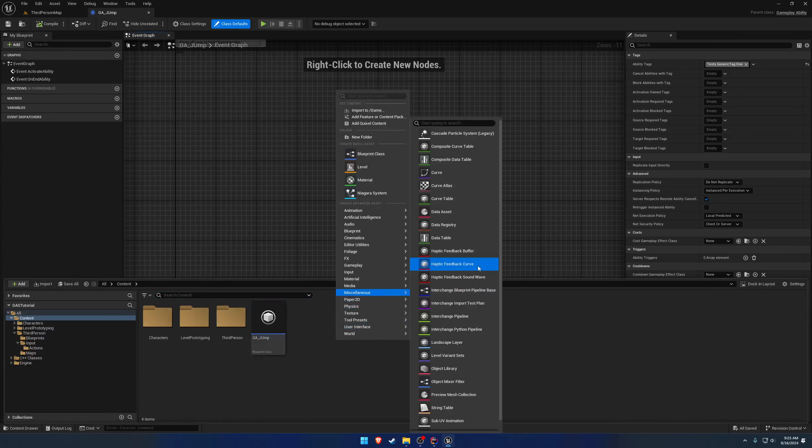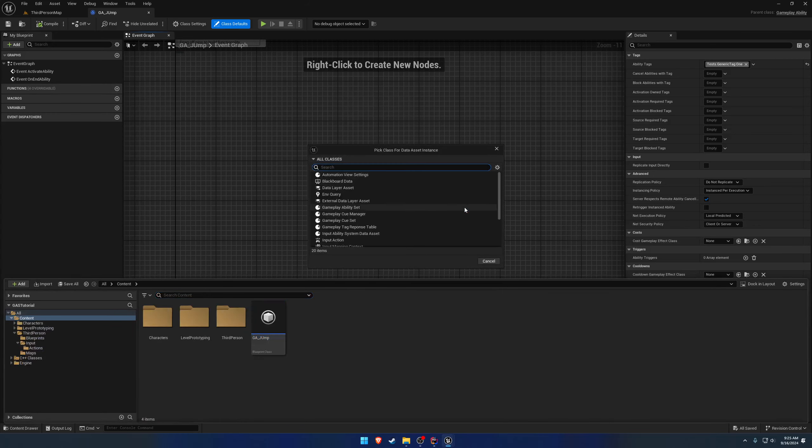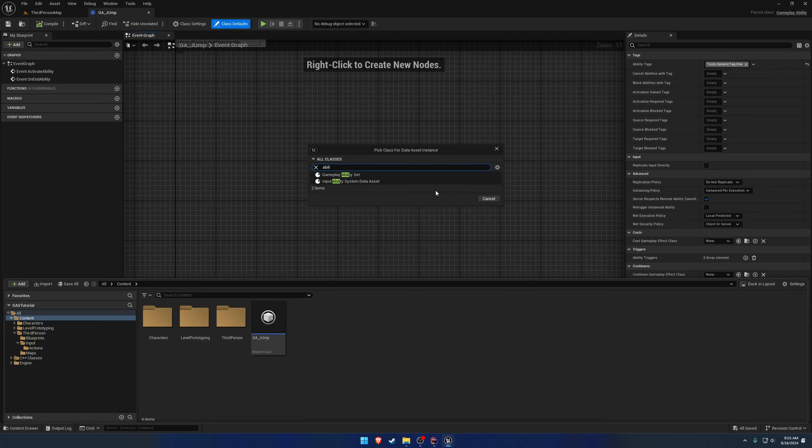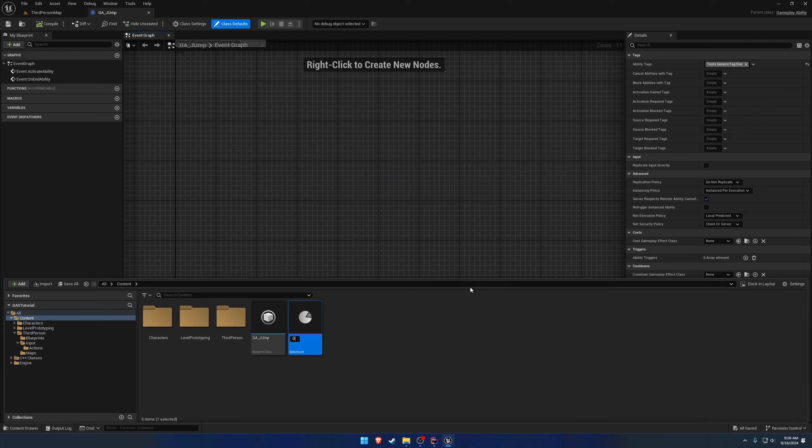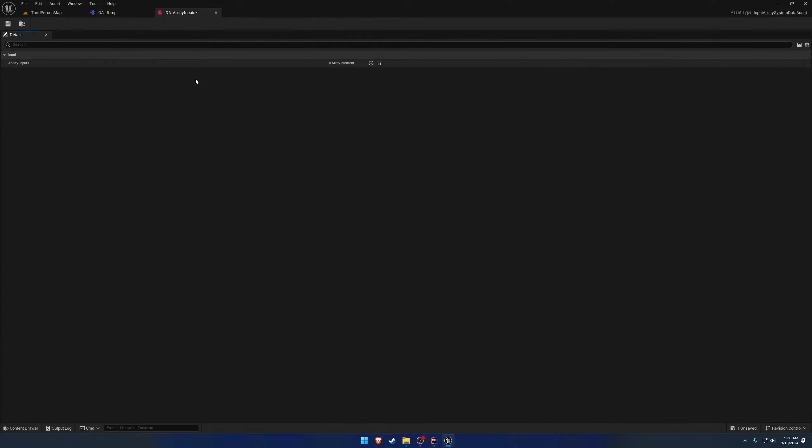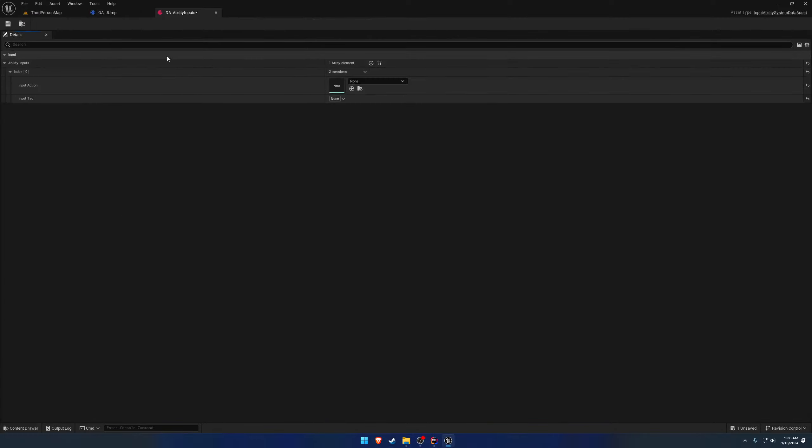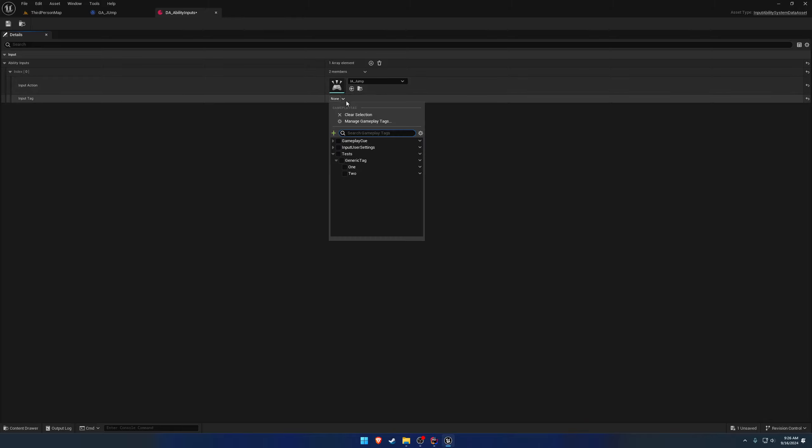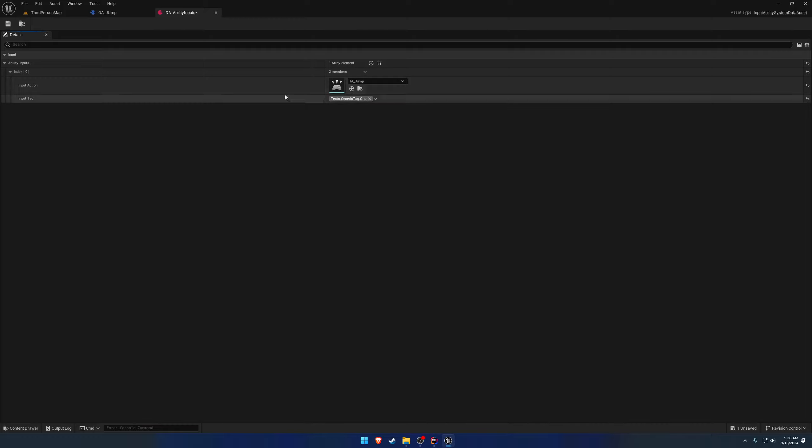We're also going to create that data asset - DA_ability inputs. We're going to add a new one. Input action is going to be jump and the input tag is going to be that ability input jump. Let's call it its real name for this test: generic tag one.